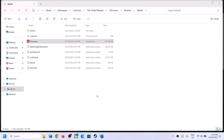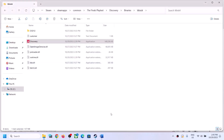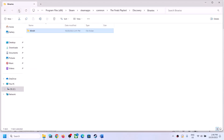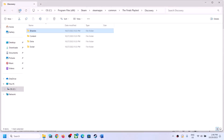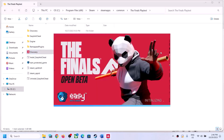Instead of launching the game from Steam, launch the game from the game installation folder. If you are still facing the problem, go back.